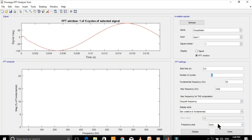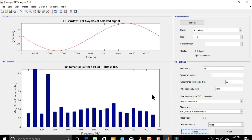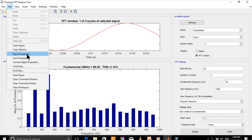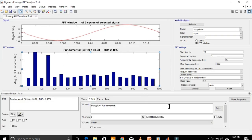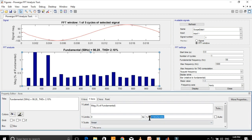Then click on the Display button. You can change axis parameters from here. Since the maximum amplitude of the fundamental component is 98.28, let's put a value of 100 here.